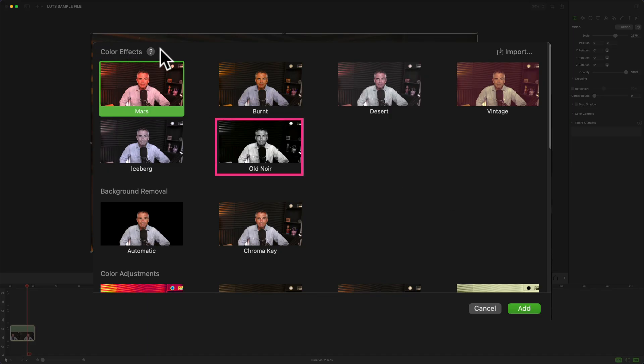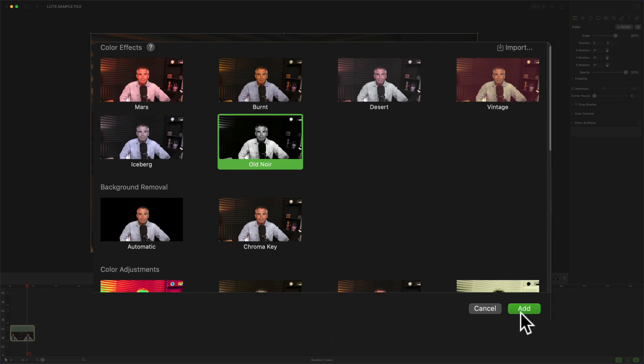It's now part of the color effects library in ScreenFlow 10. To apply it, just select clips on the timeline, click on it and click add.